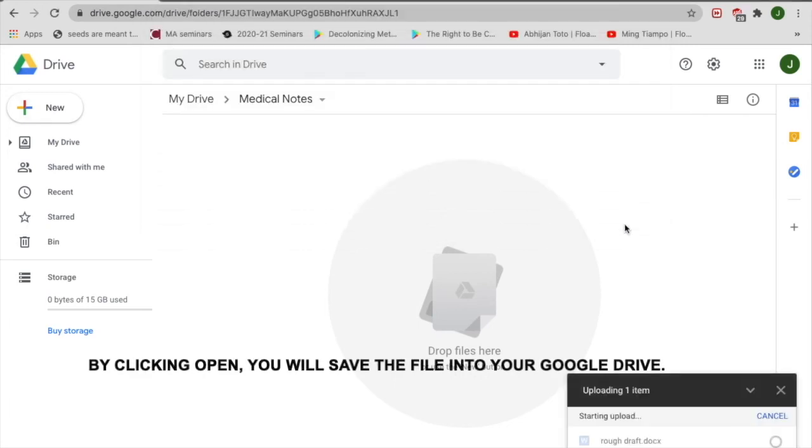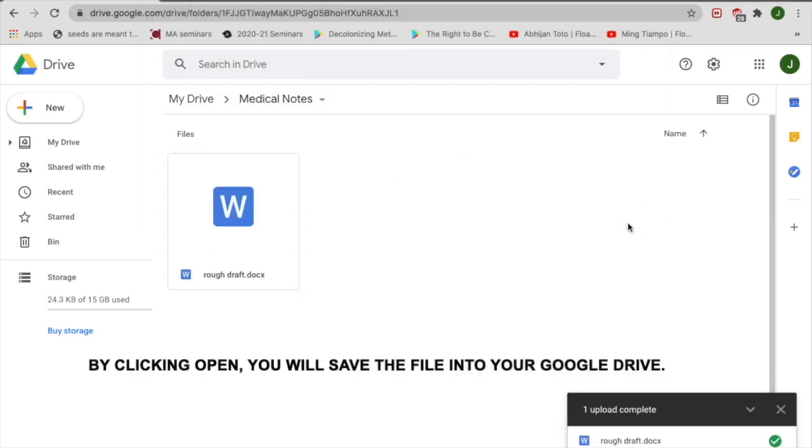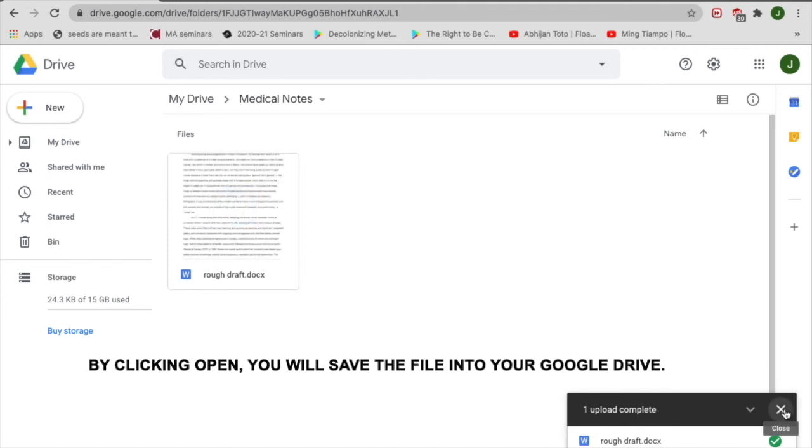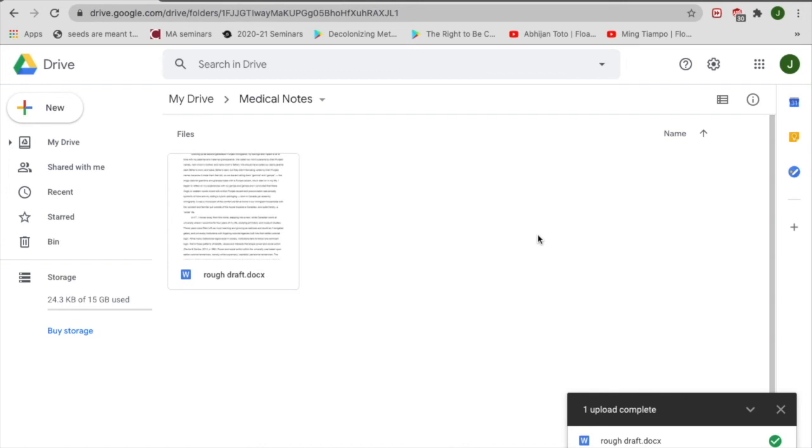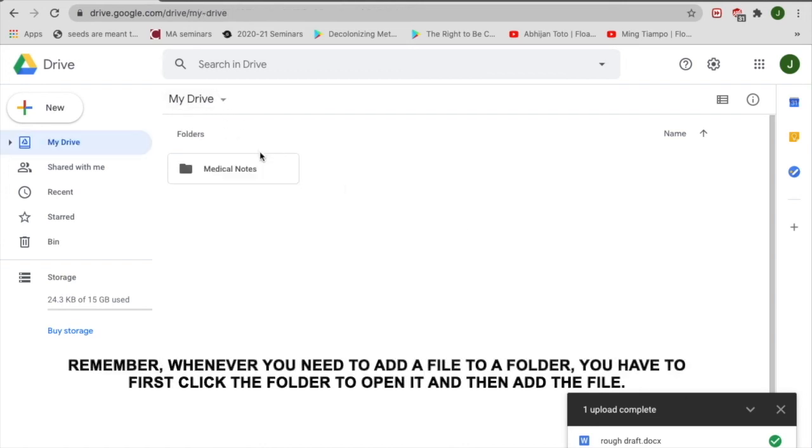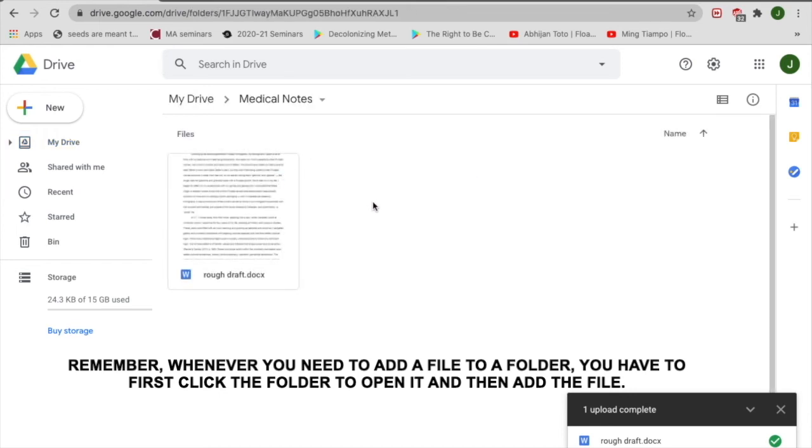By clicking Open, you will save the file into your Google Drive. Remember, whenever you need to add a file to a folder, you have to first click the folder to open it and then add the file.